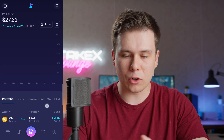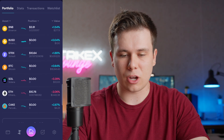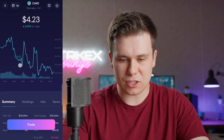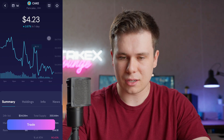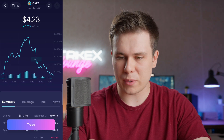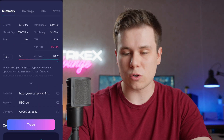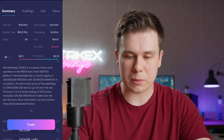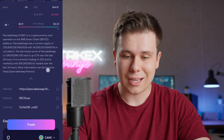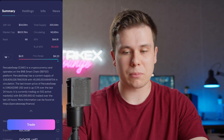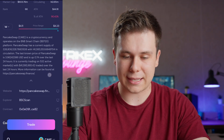It automatically gets the token symbol, decimals, and other information. On my portfolio page, it now shows all the assets I turned on, plus CAKE at the bottom. Clicking on CAKE gives me a chart with peaks and valleys — I can change the view from one day to one week. It also provides information about the token: the website, explorer, contract address, 24-hour volume, total supply, market cap, circulating supply, all-time high, and rank.